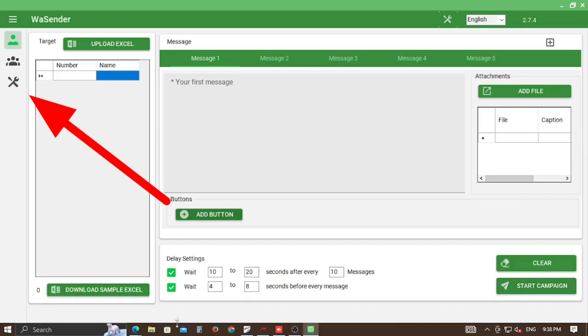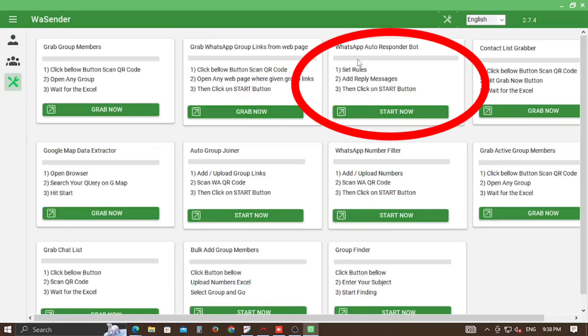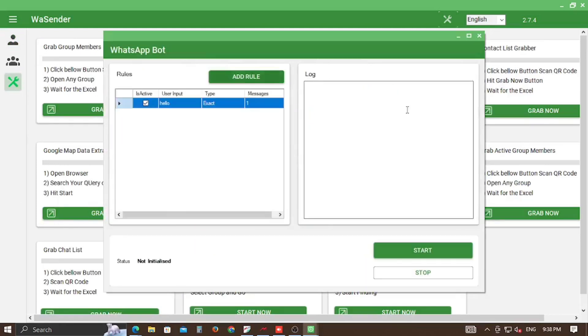Click on the Settings tab and search for WhatsApp Autoresponder Bot, and click on Start Now button. A new bot window will appear.